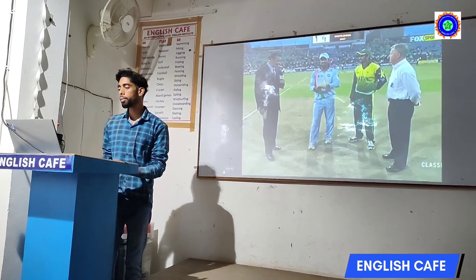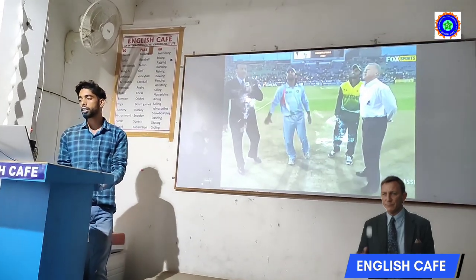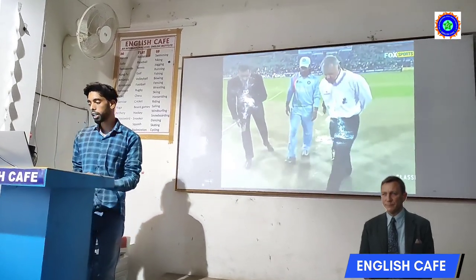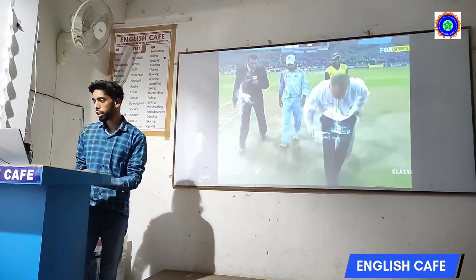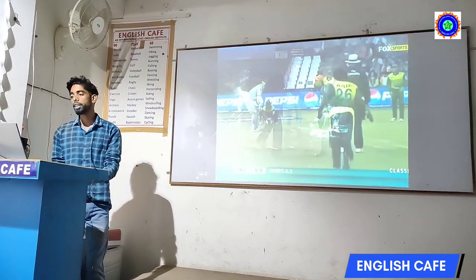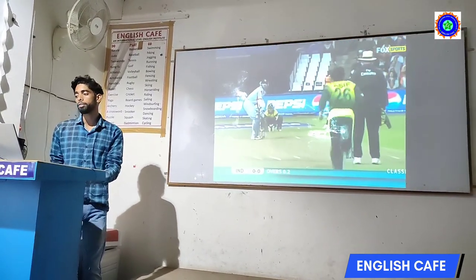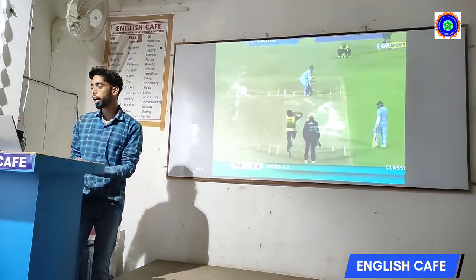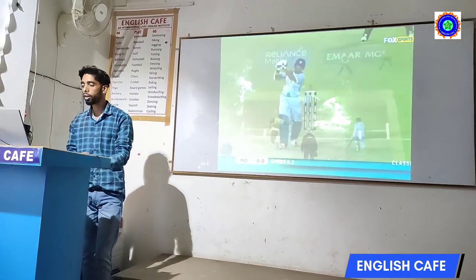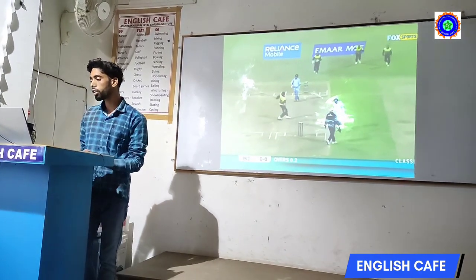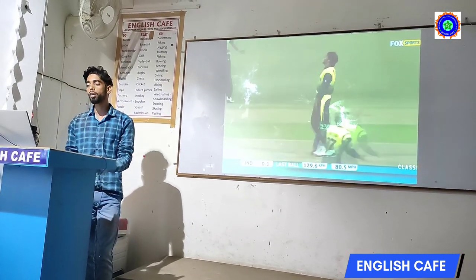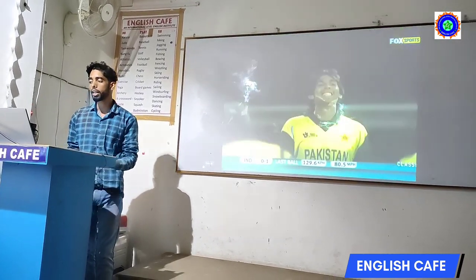This is the time of the toss. Pakistan called tails and Pakistan won the toss. They decided to put India to bat first. First ball to go — Gautam Gambhir is hit, he is out, taken by Asif. India lost their first wicket here.